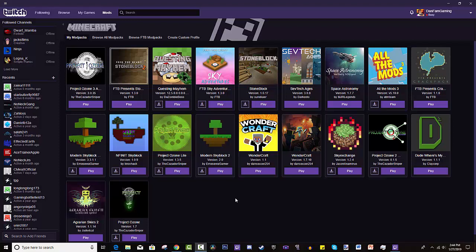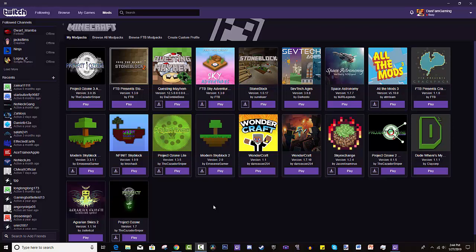Hey guys, Daniel here and welcome back to the DanFam. Today I have a tutorial for you guys on how to install Project Ozone 3. This is the third version of a modpack that I've been playing from the start. It's one of my favorite modpacks ever.